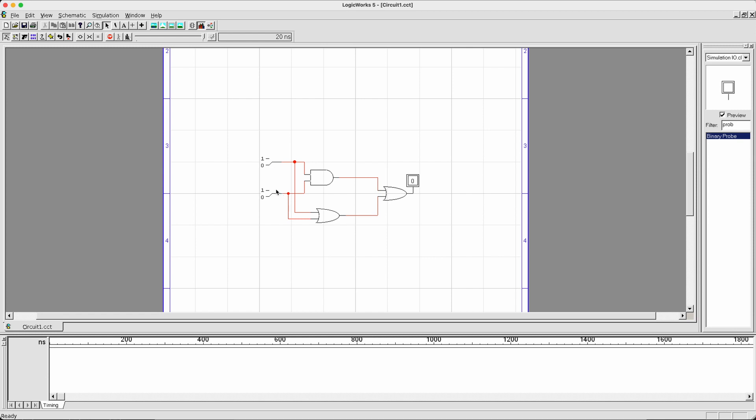To verify its truth table, you can look for the references inside the lecture video or lecture slide 4. Now, let's try how it works. Input gives you an output of 0. Input gives you an output of 1. Input gives you an output of 1. And finally, input gives you an output of 1.